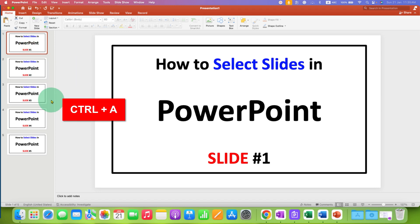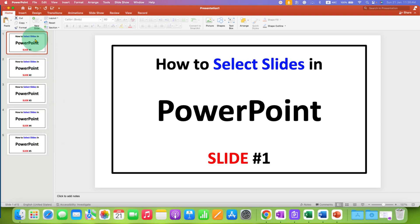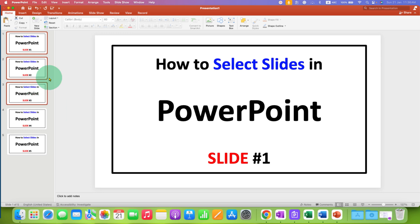If you want to select a range of slides, you can press and hold the Shift button and press the Down Arrow key to select the slides continuously in the range. In this way you can select one slide or multiple slides in PowerPoint.